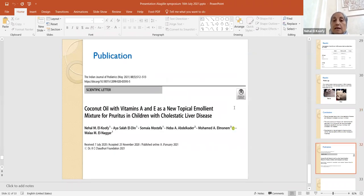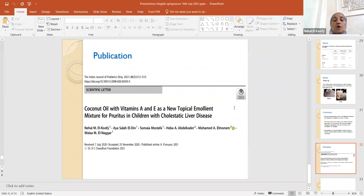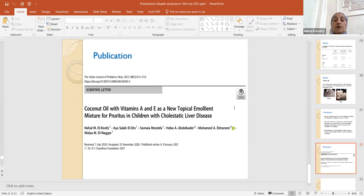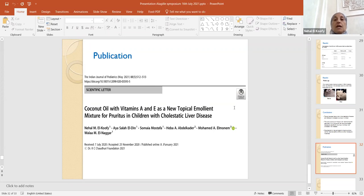Finally, this research has been published in the Indian Journal of Pediatrics, and I thank all my colleagues who shared me this research, and thank you very much for giving us this opportunity to share in this meeting.